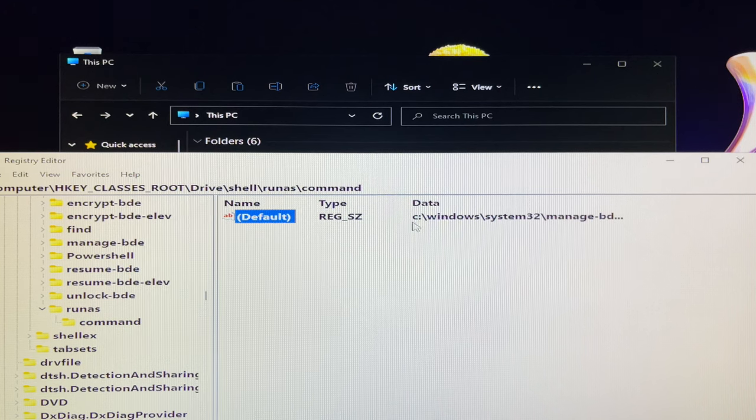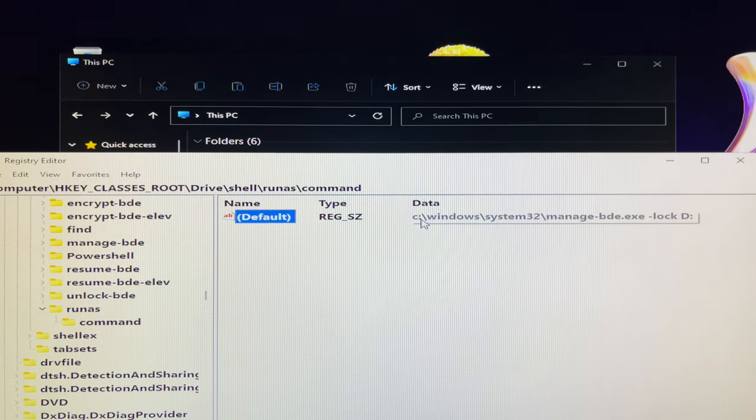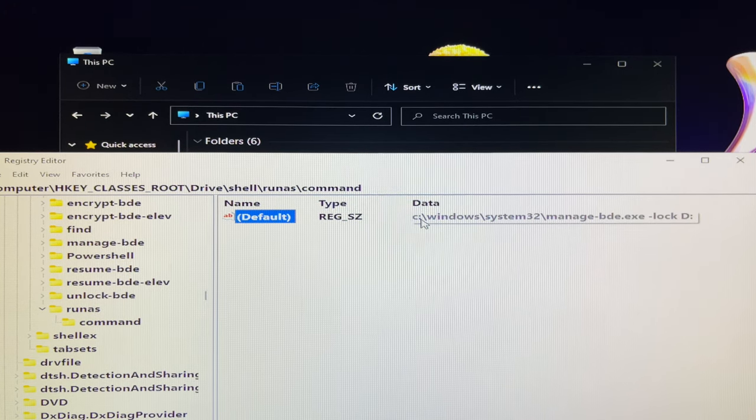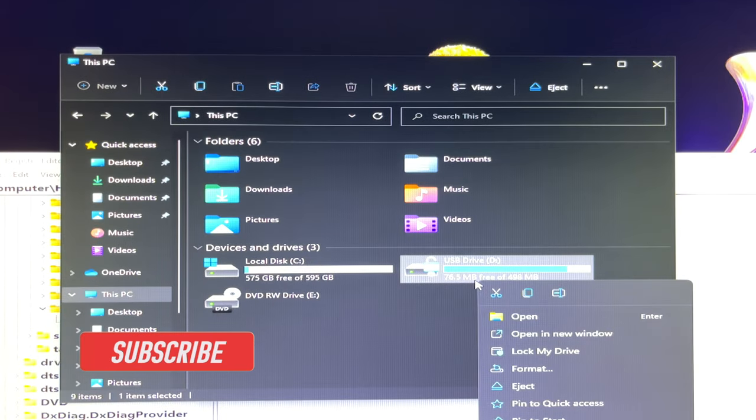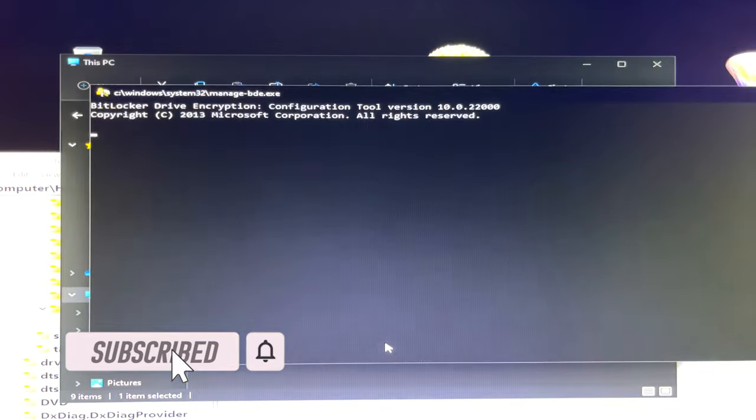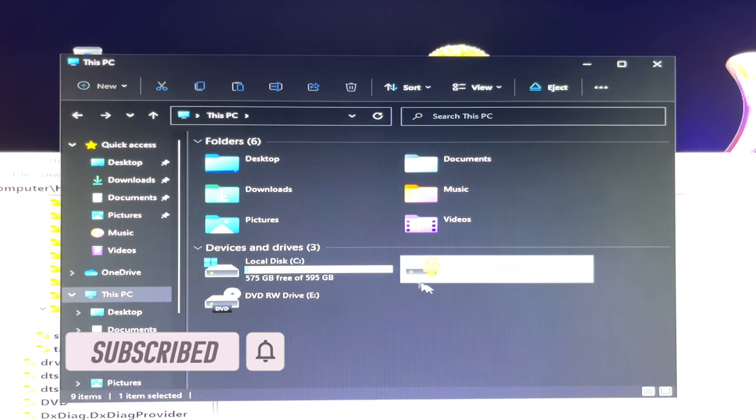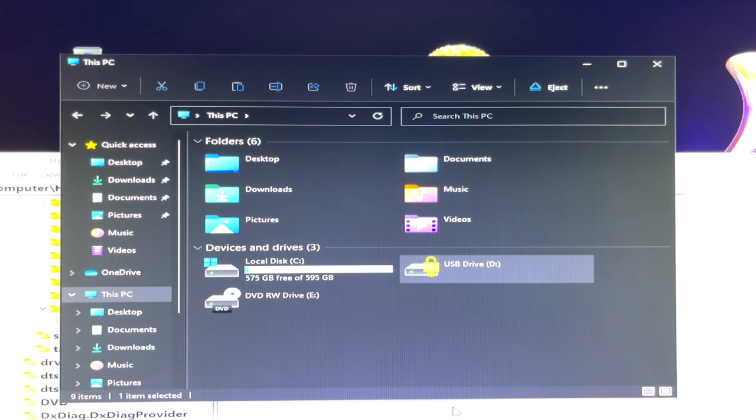If you right click on the encrypted USB drive D, you will see a lock my drive option available. You can scroll down your mouse cursor to select lock my drive. The encrypted USB drive D is being locked immediately.